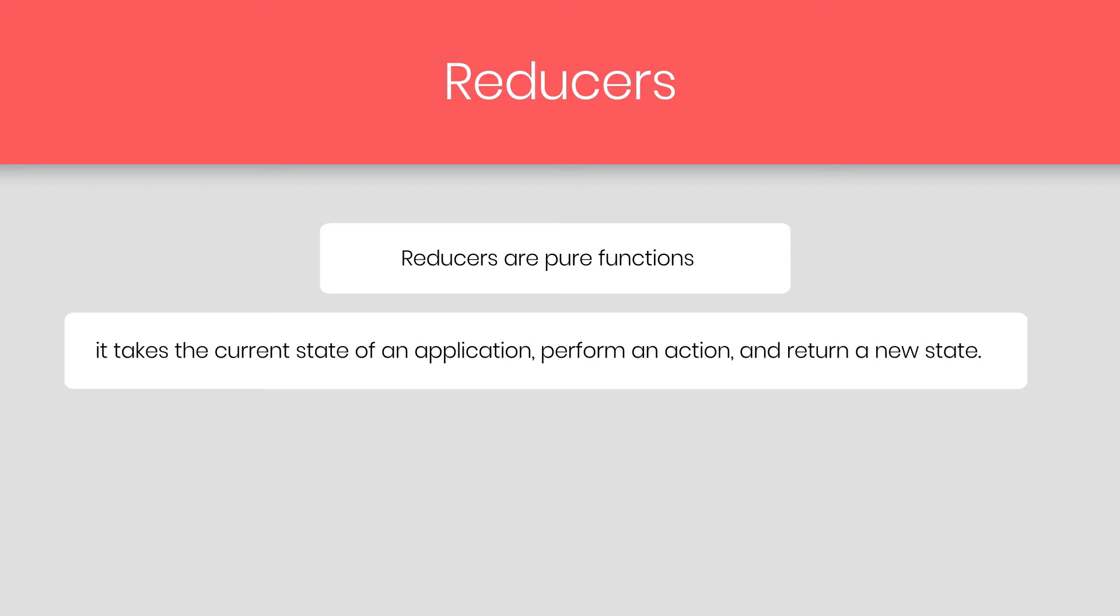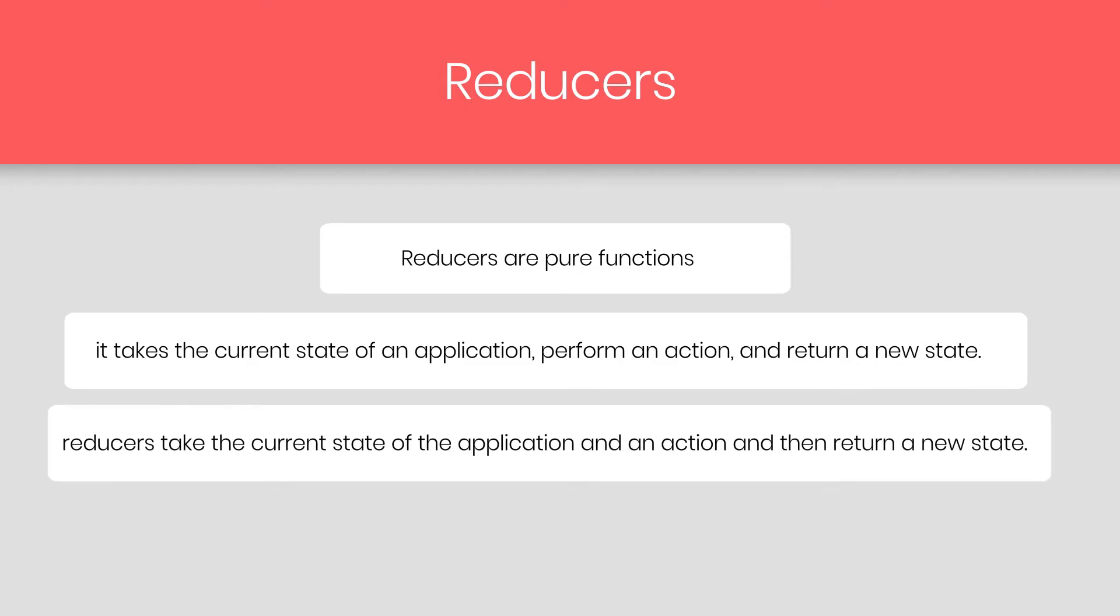And they specify how the state of an application changes in response to an action sent to the store. Basically, reducer take the current state of the application, and as a second parameter, it takes an action, and then return a new state. Understanding how reducer work is important, because they perform most of the work.